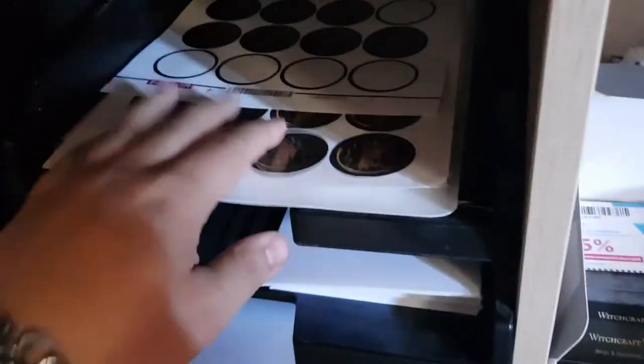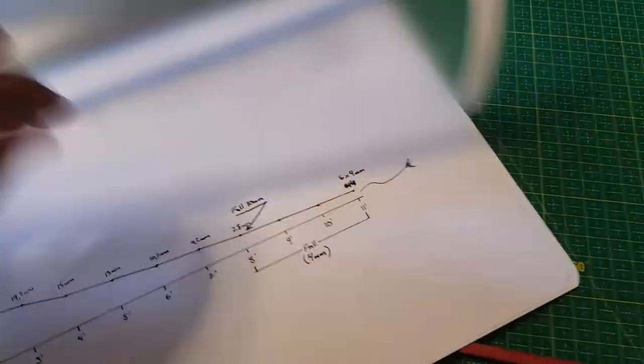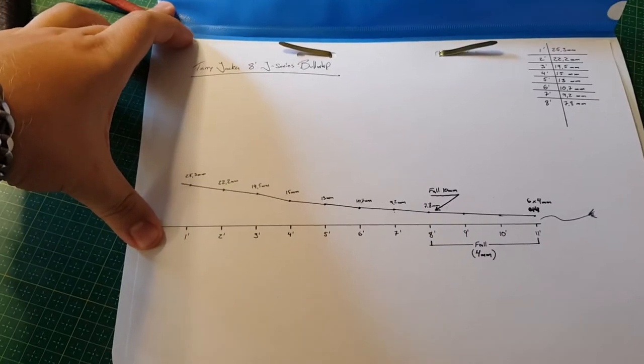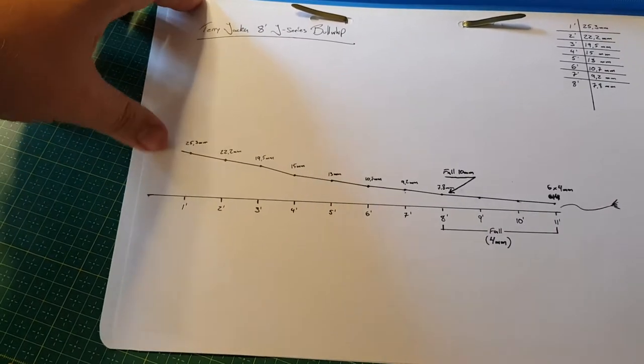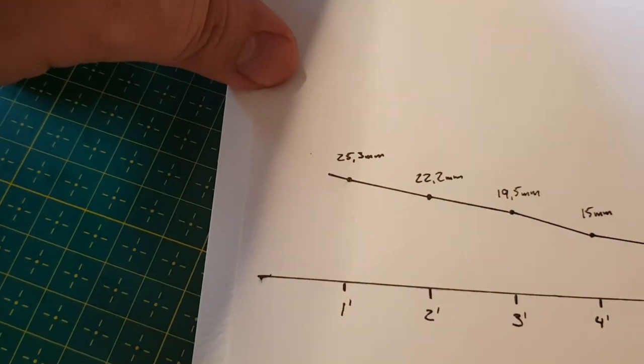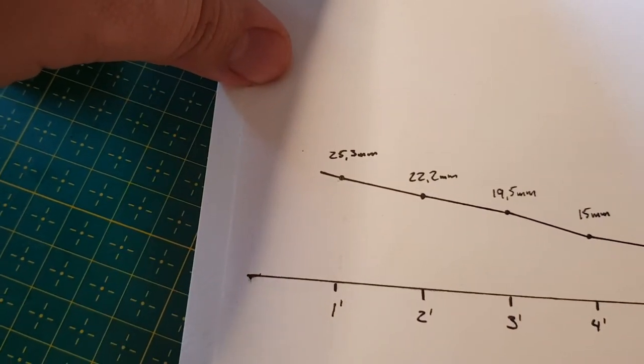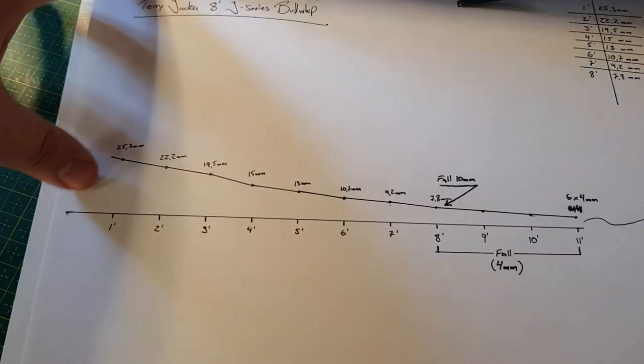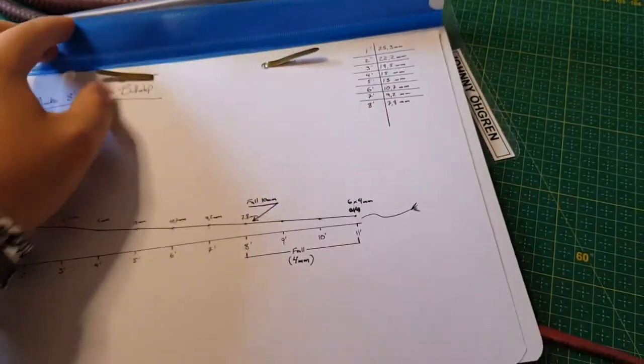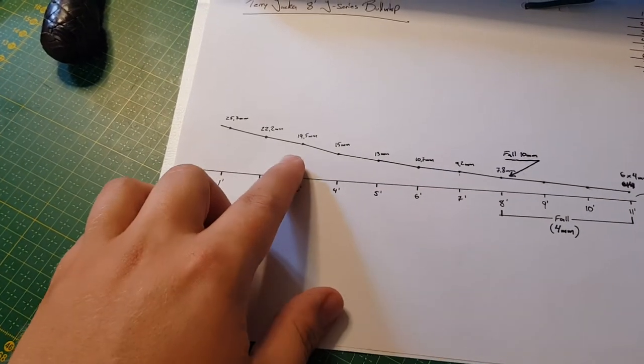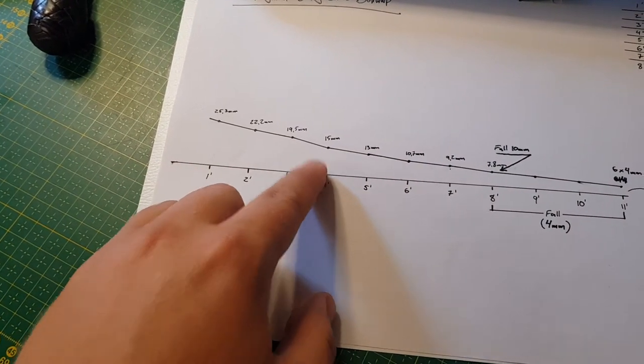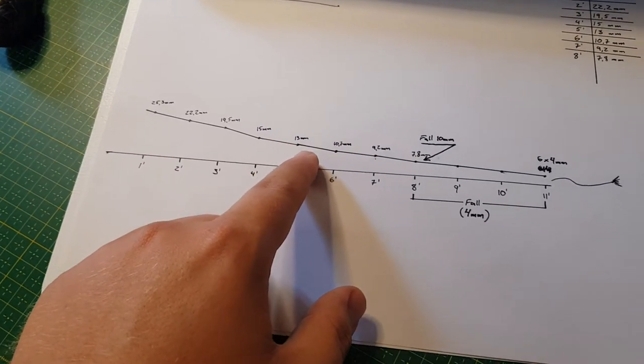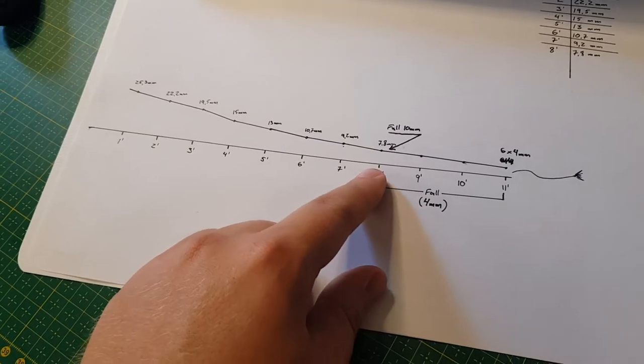Let's see if I can find paperwork. Here we have the taper for the Jacka bullwhip. As you can see, it's quite a chunky whip. Starts out at 25.3 mils at the one foot mark. And it does sort of like a drop right here between the three and four foot mark. But it's still very chunky all the way down to the fall hitch.